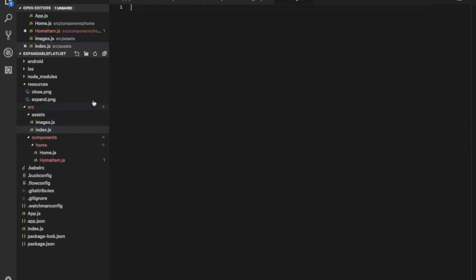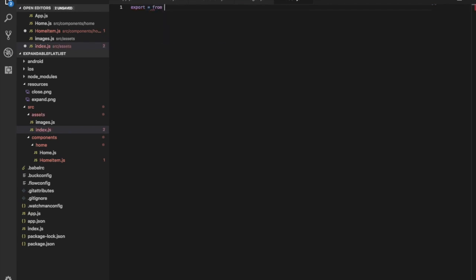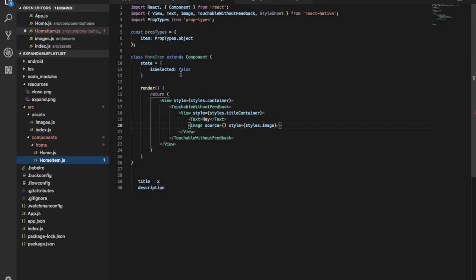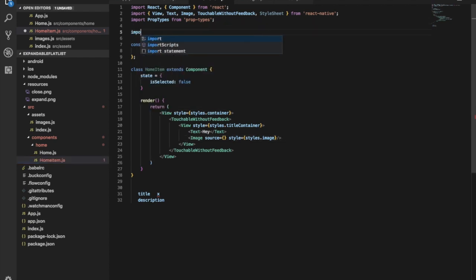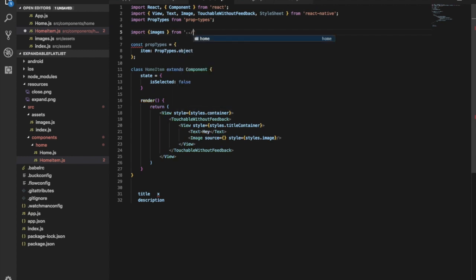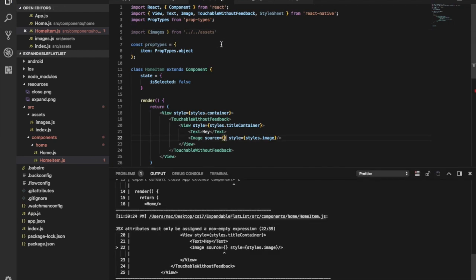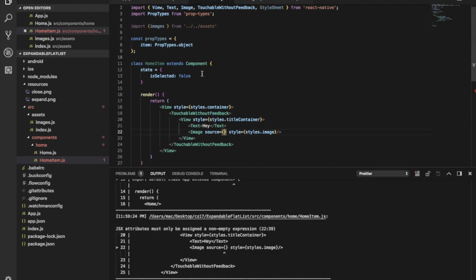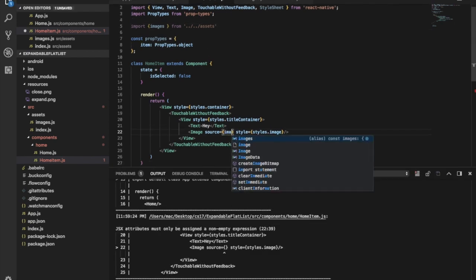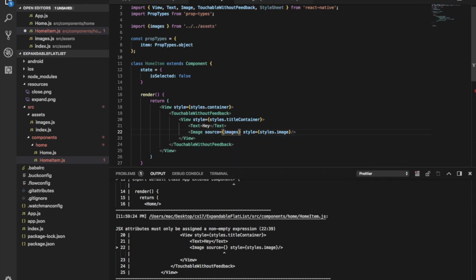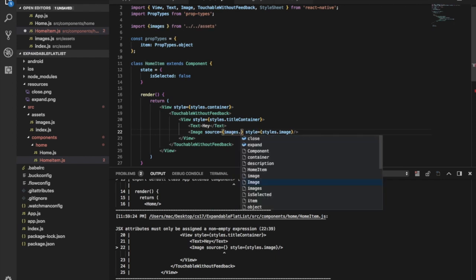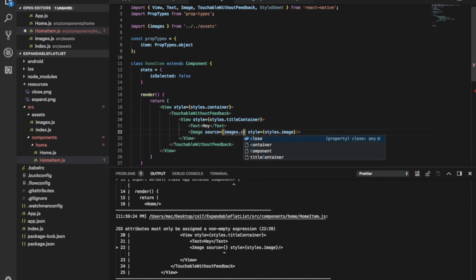Let's create the next file to import from this folder. We'll import images from assets, giving us the close and expand images.